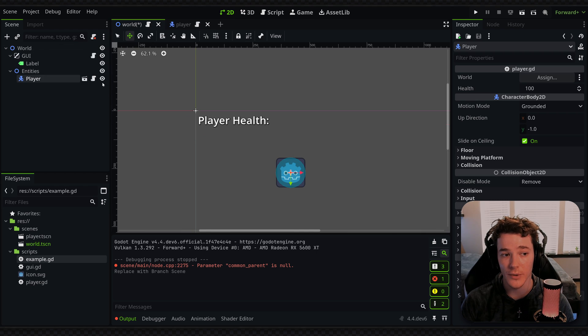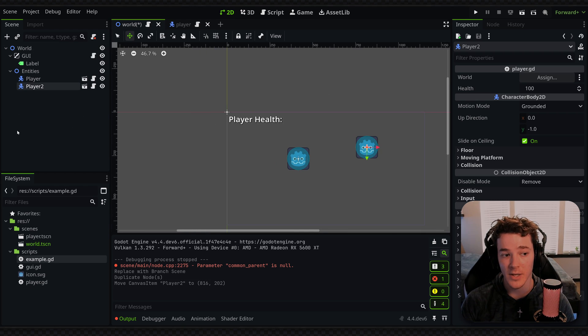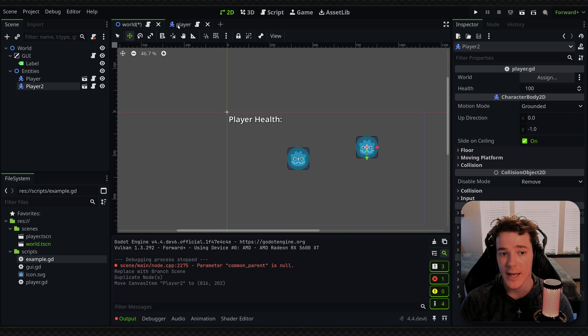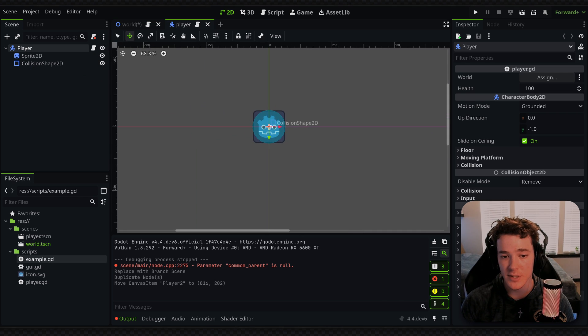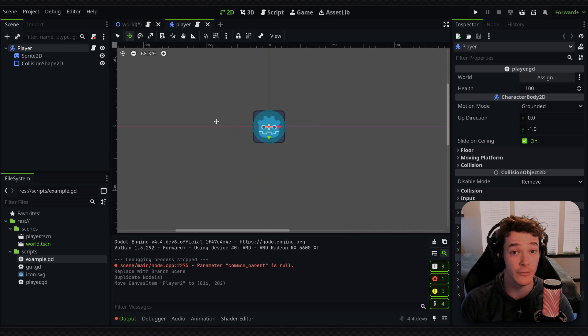So I can now open this up and any changes I make to the player scene are going to be reflected in every instance of the player scene. So if I go back to my world, I can hit control D to duplicate the player. And now since these two players are inheriting from the same scene, any changes I make inside of this scene will be reflected for every instance.